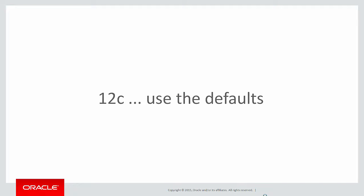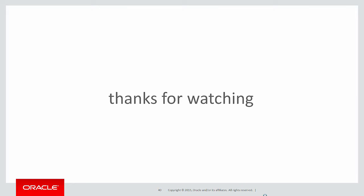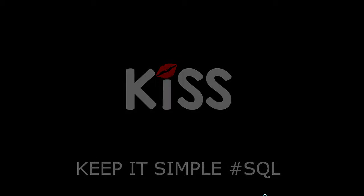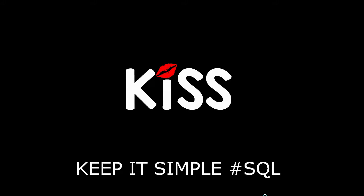In 12C, use the defaults. It's going to be fantastic for performance and less effort for you. Thanks very much for watching. And don't forget to keep it simple with SQL. We'll see you all again soon.